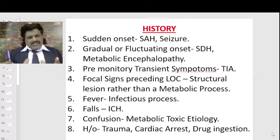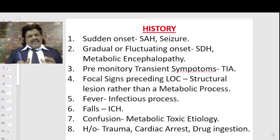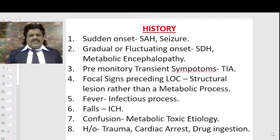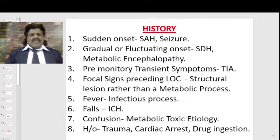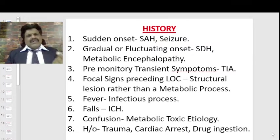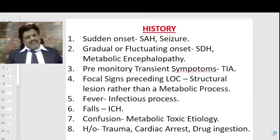When a person comes in a comatose state, what are the important points in history taking? If the history is of sudden onset — person suddenly loses consciousness — we should suspect subarachnoid hemorrhage or a seizure disorder. If it is gradual or fluctuating in onset, suspect subdural hematoma, where elderly patients may have forgotten a trivial injury but blood slowly accumulates from a venous tear. Gradual onset also suggests metabolic encephalopathy like hyponatremia.